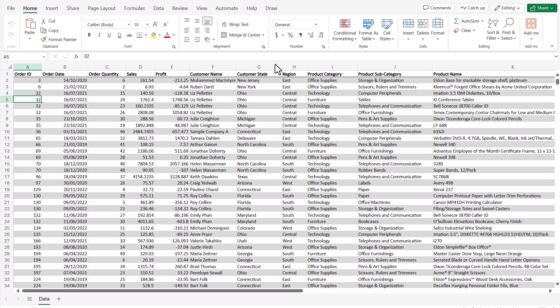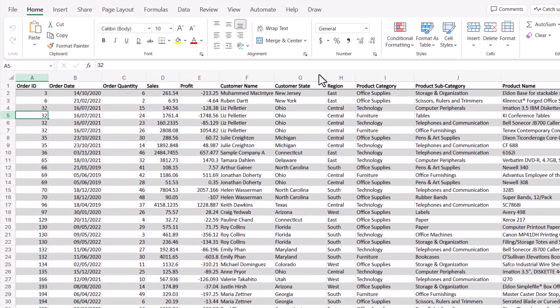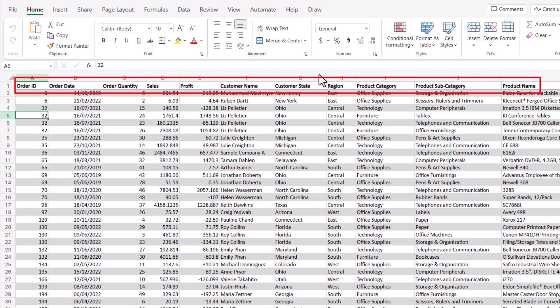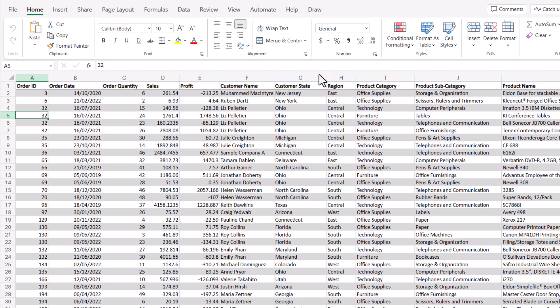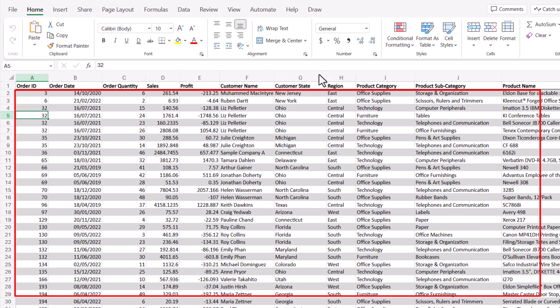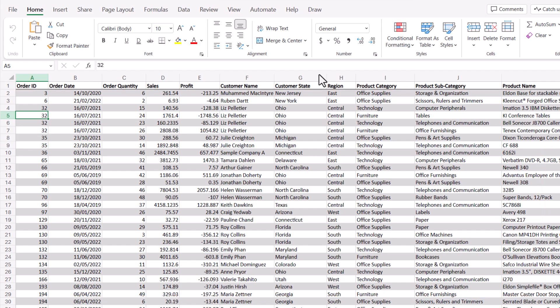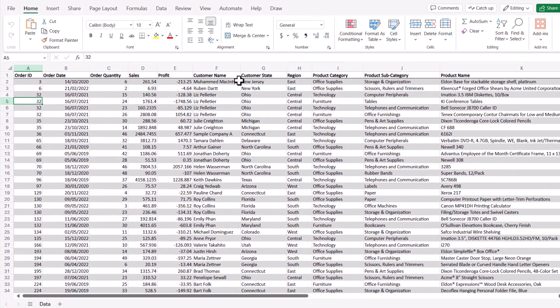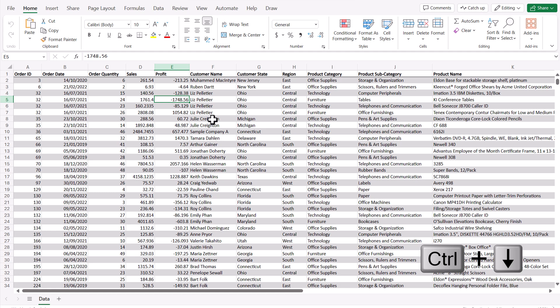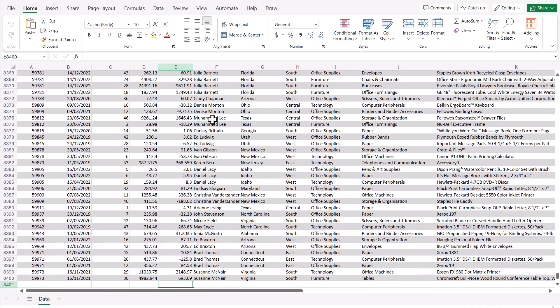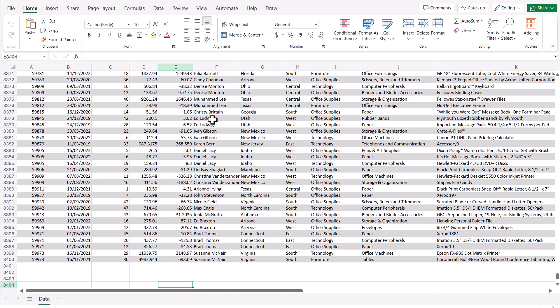We've loaded some sales data as demo data. You can see different columns on screen — each column is a field of data. From the left we have order ID, order date, order quantity, and more fields going across. Each row is a record of data. Using Ctrl + Down on Windows, you can see there are about 8,400 rows of data in total.